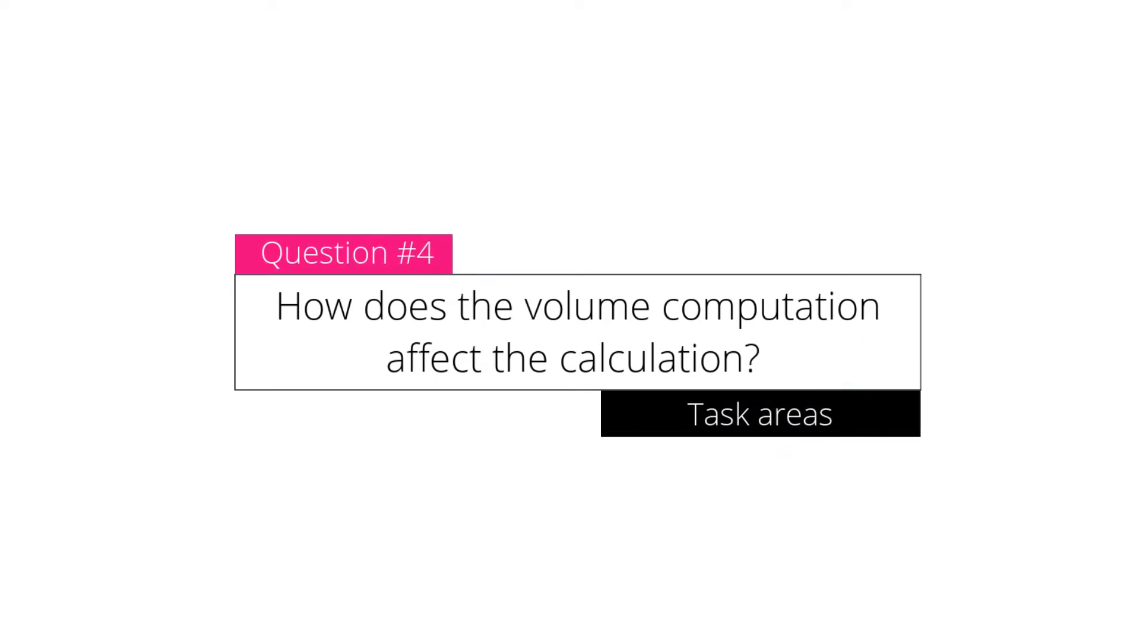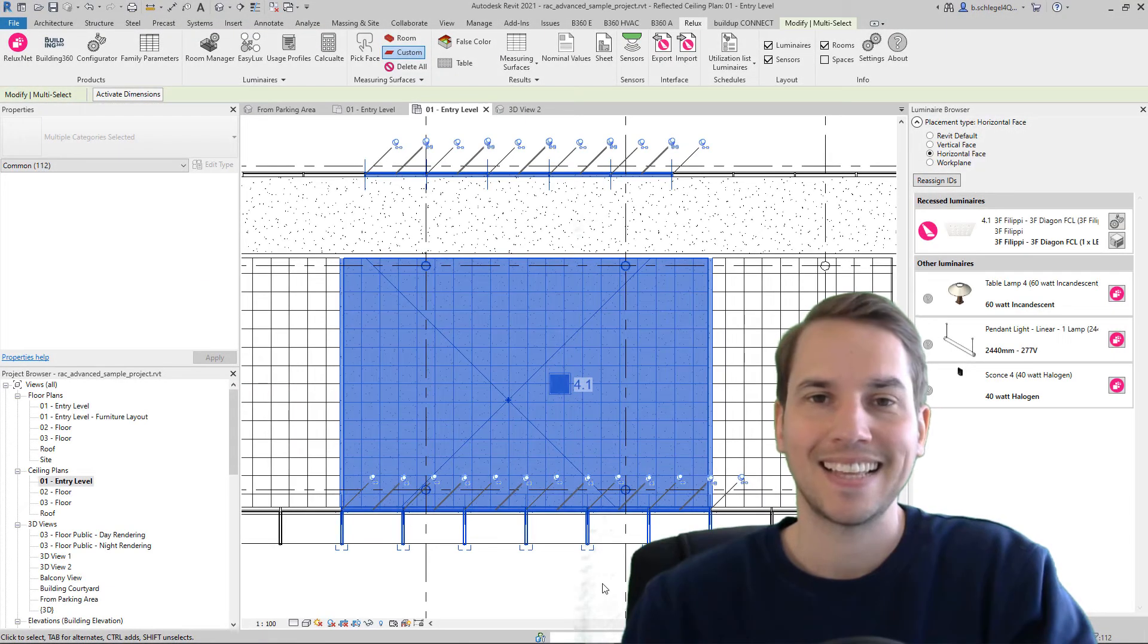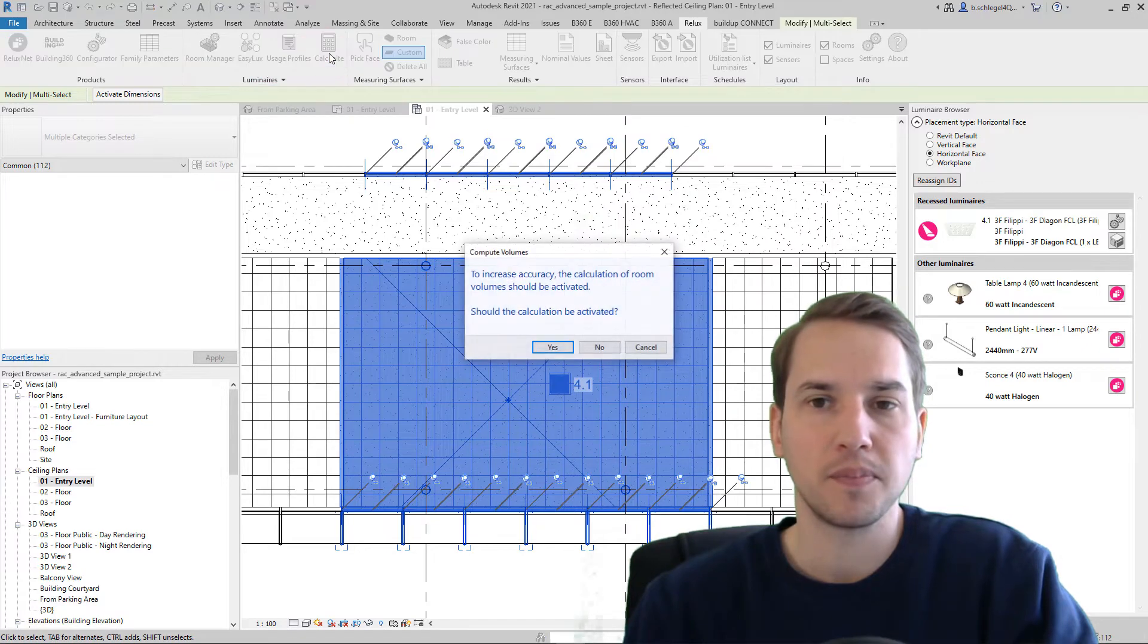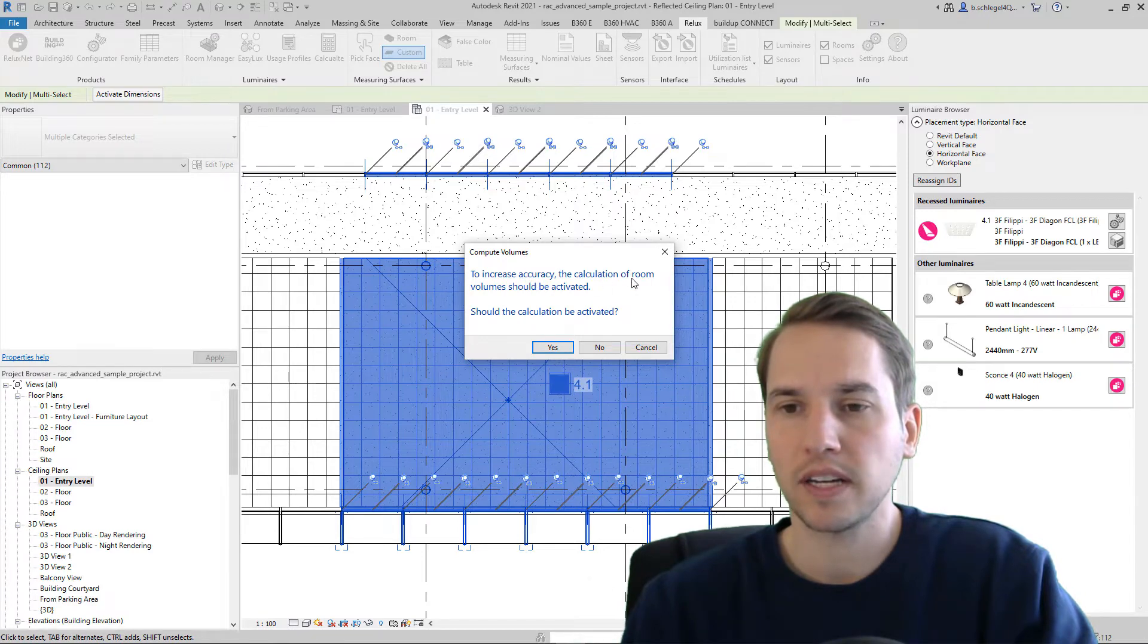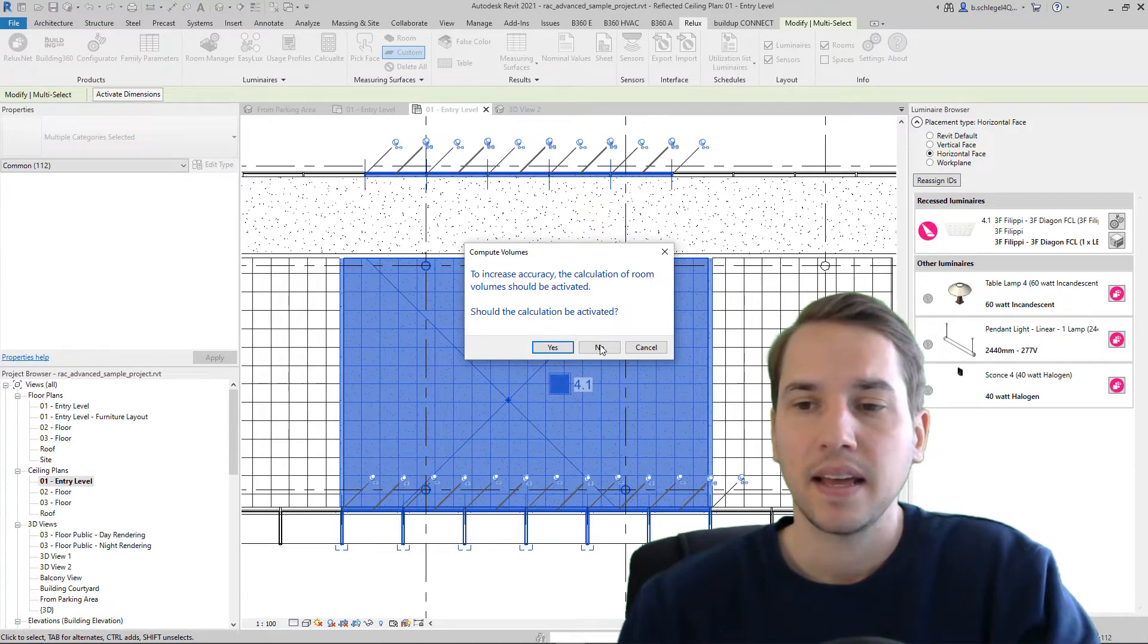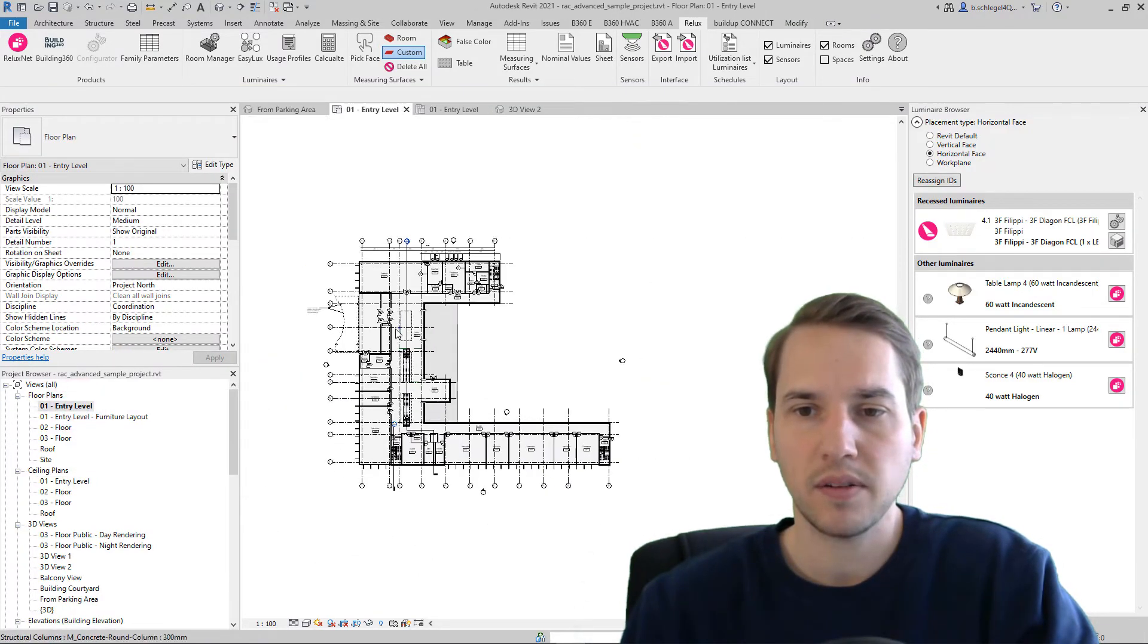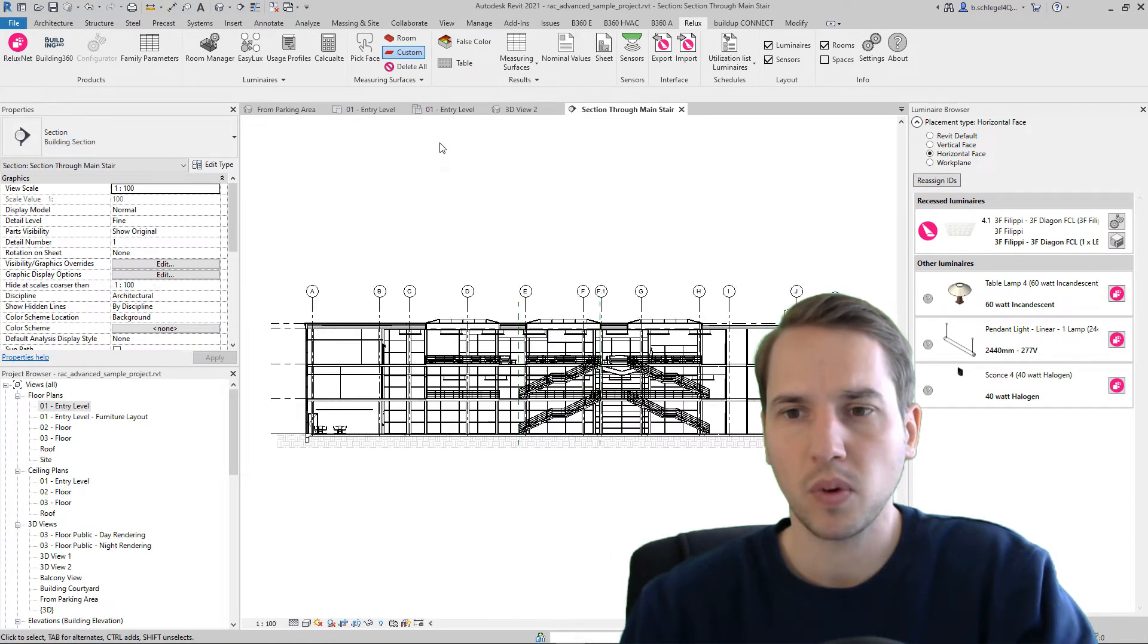How does the volume computation affect the calculation? This question refers to a message that comes up as soon as you calculate a room. So here, compute volumes to increase accuracy, the calculation of room volume should be activated. So what does that mean?